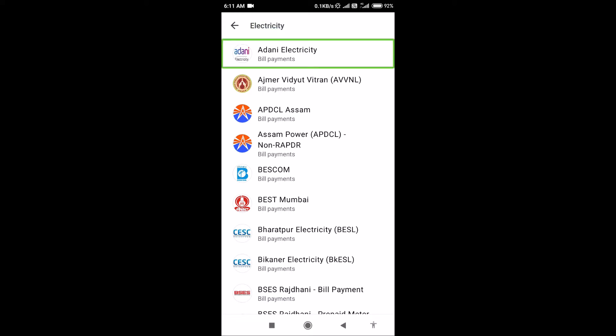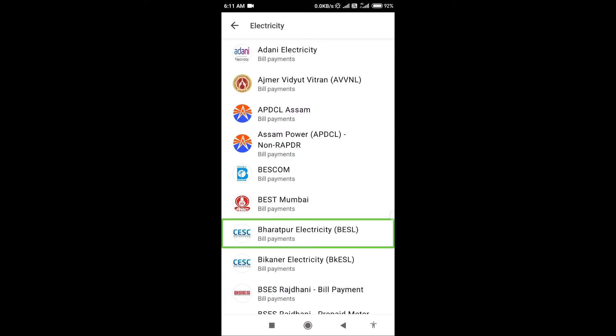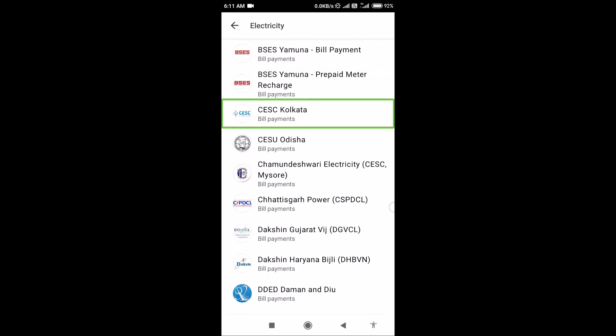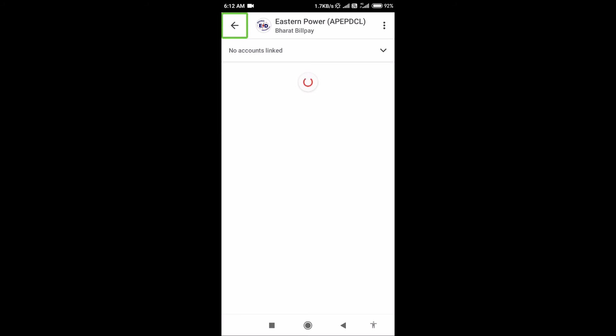Click on the electricity boards. You can choose the APDCL. Click on the electricity board. If you click on the name of the city, you can click on the electricity board. Now click on the Eastern Power button.